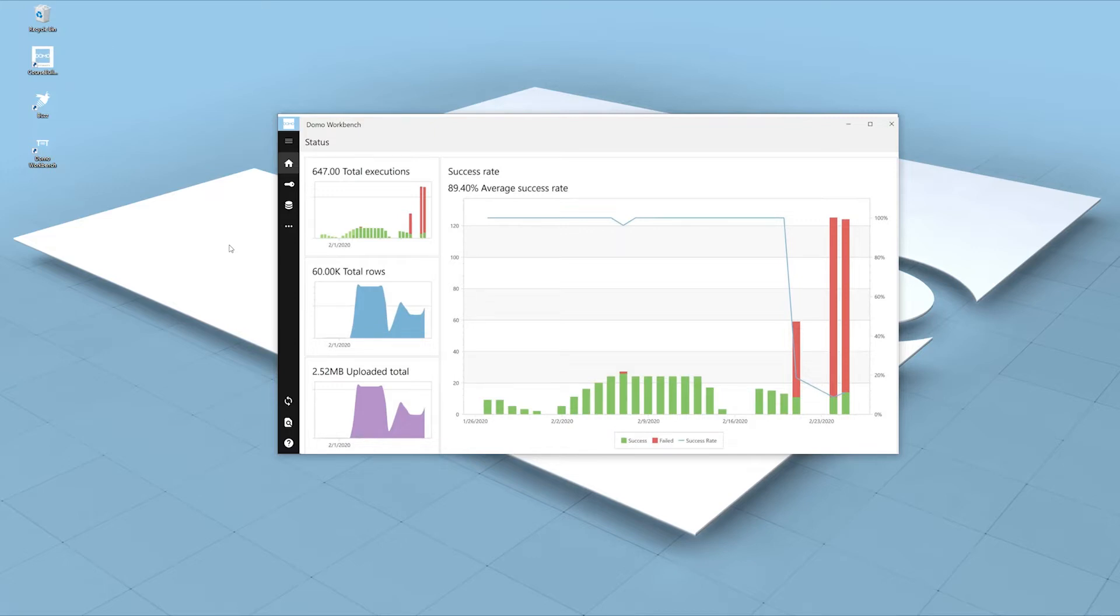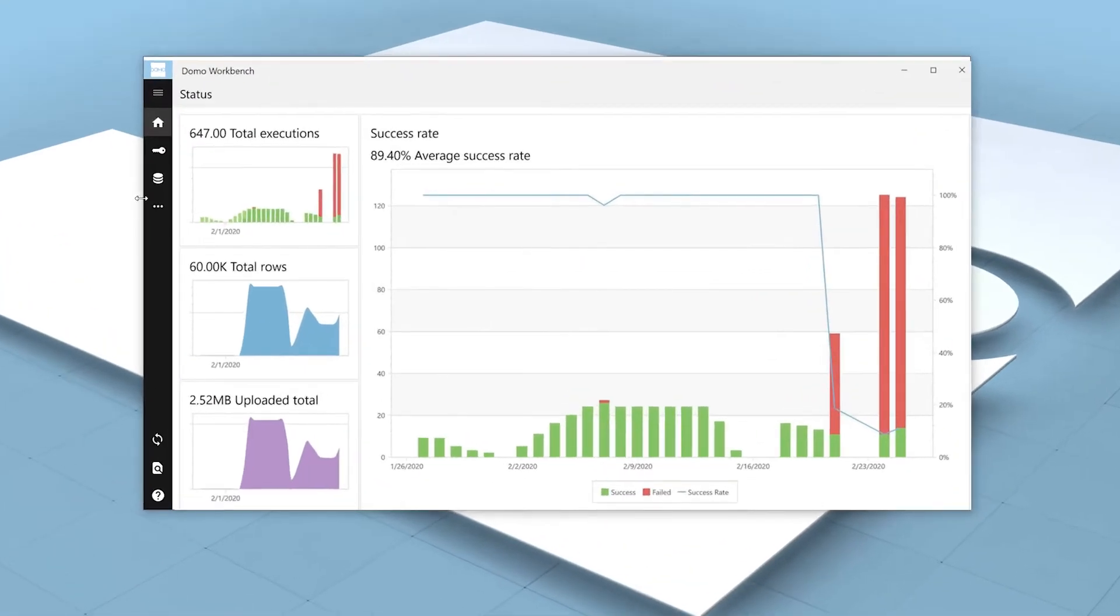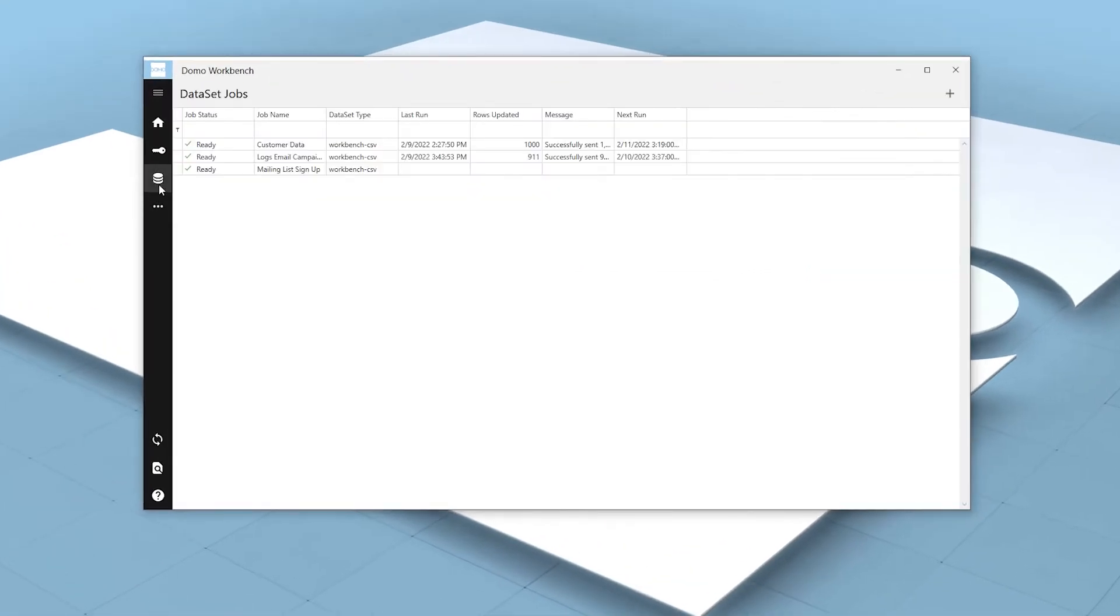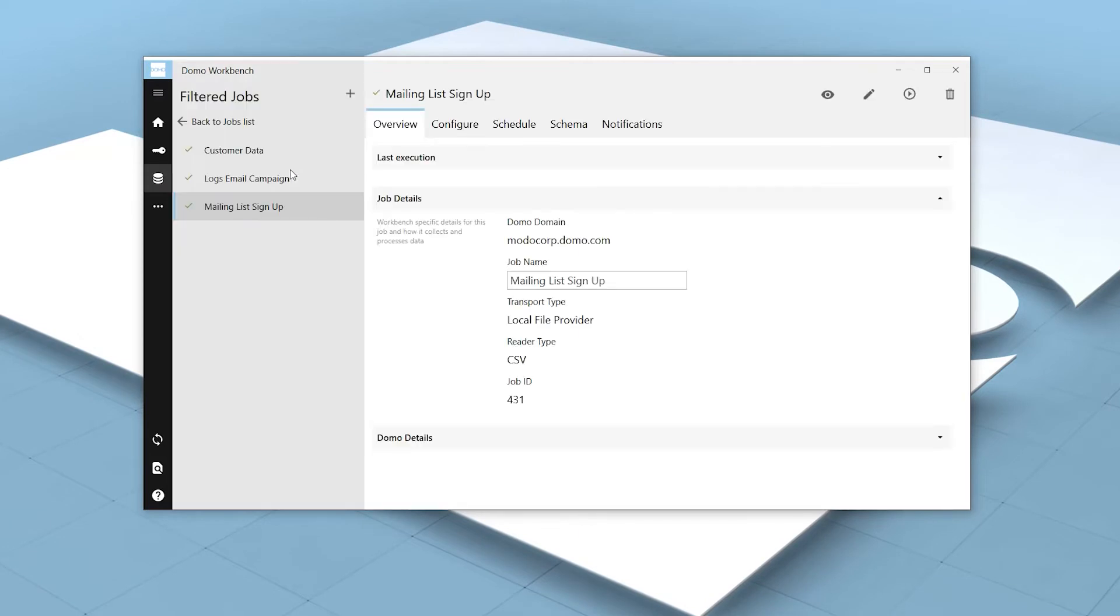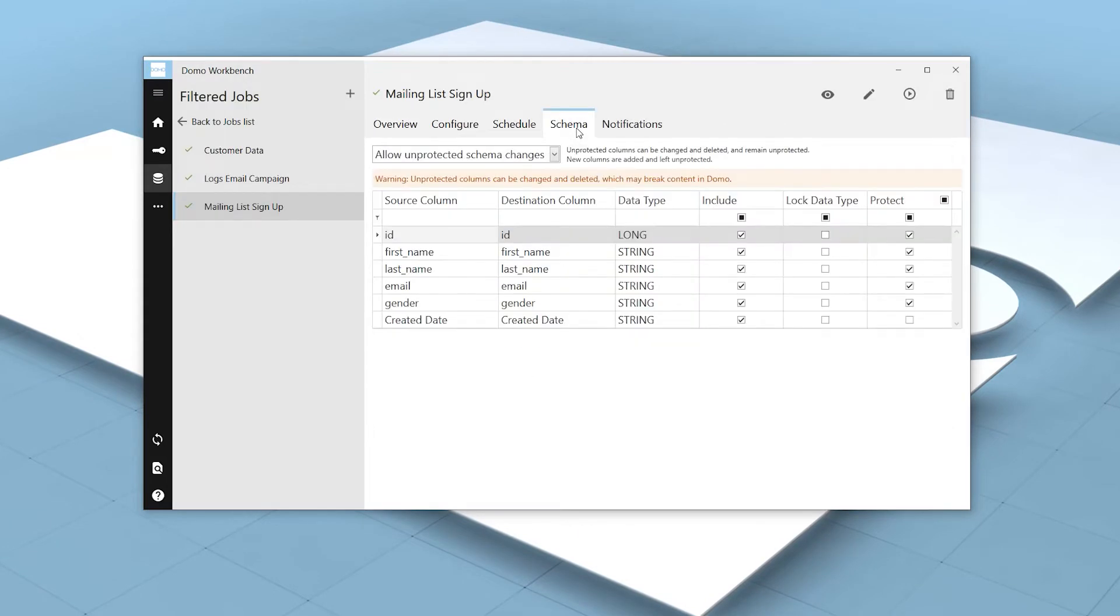By doing so, the column type will be set immediately without relying on a data flow to run. First, we will select the job we want to apply the transform to in Workbench. As we can see in the Schema tab, our created date column is being identified as a string.